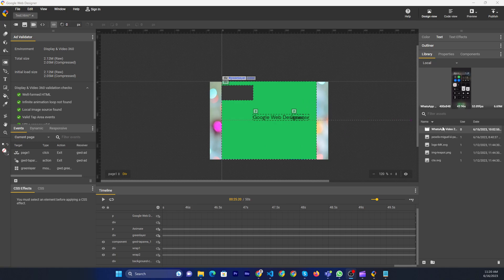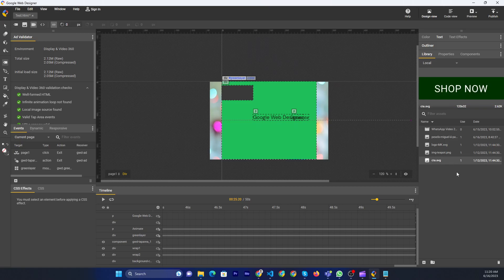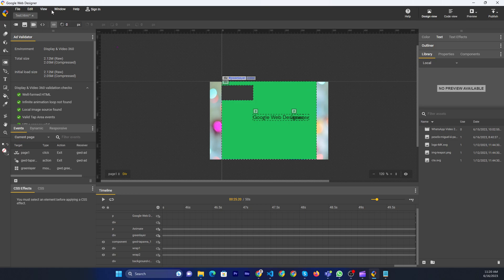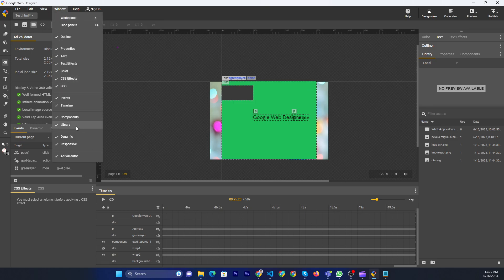First of all, make sure the library component is visible. If you don't see the library component, you can go to Window, then click the Library button.